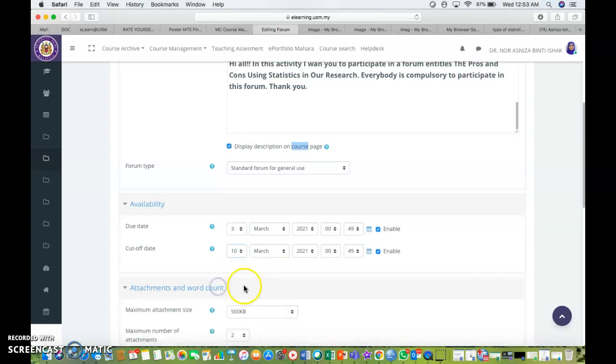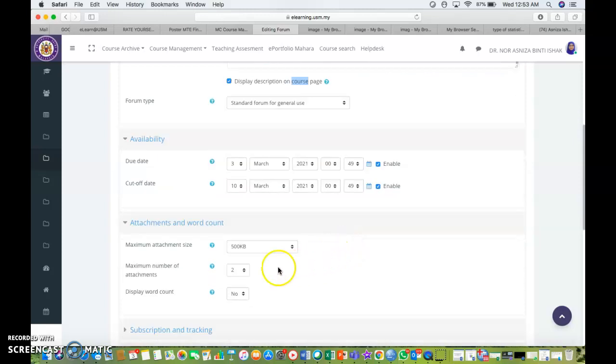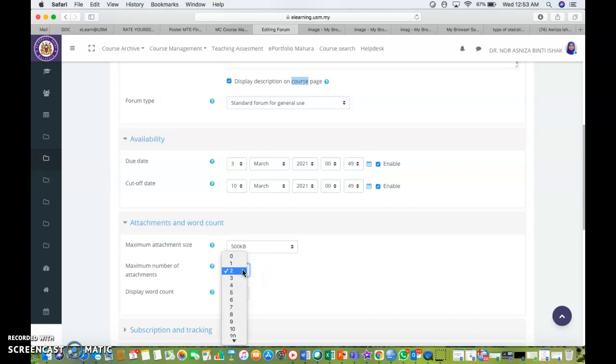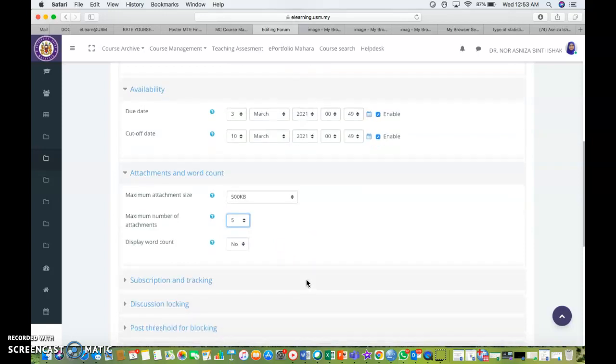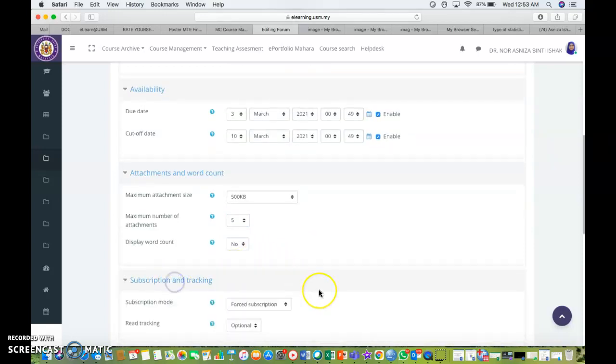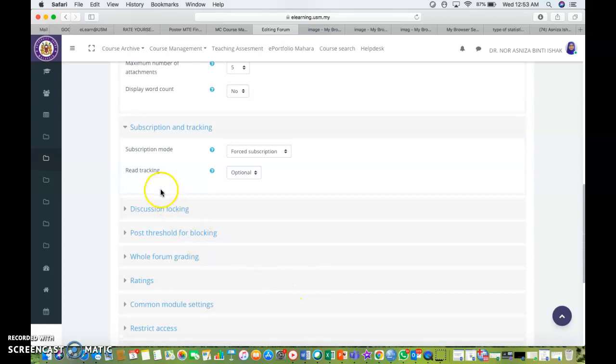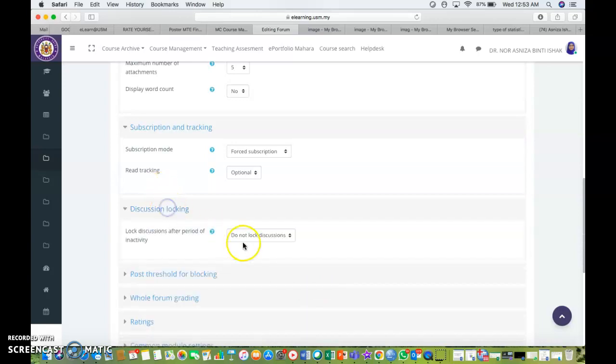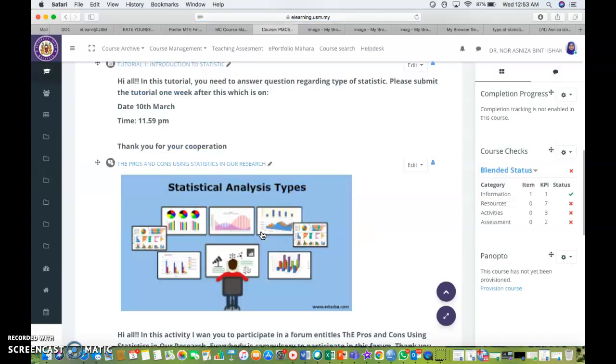Attachment and word count, I just leave it by default, 500 kilobyte. Maximum number of attachments, you can add if you want to. Let's say I allow up to five number of attachments. Display word count, no. Subscription and tracking and others, I would just leave it by default. And I will click on save and return to course where it will direct me back to the course page.